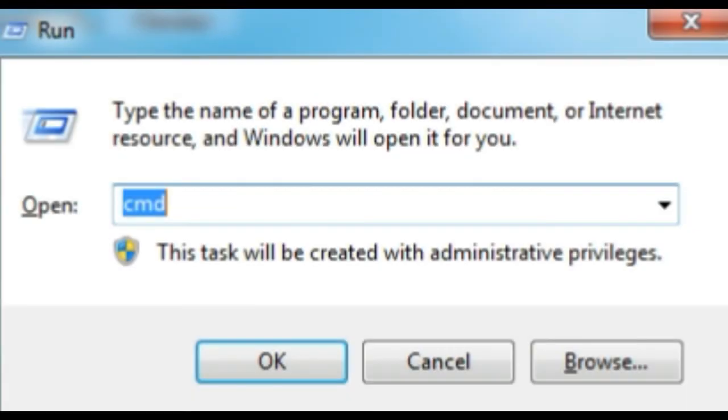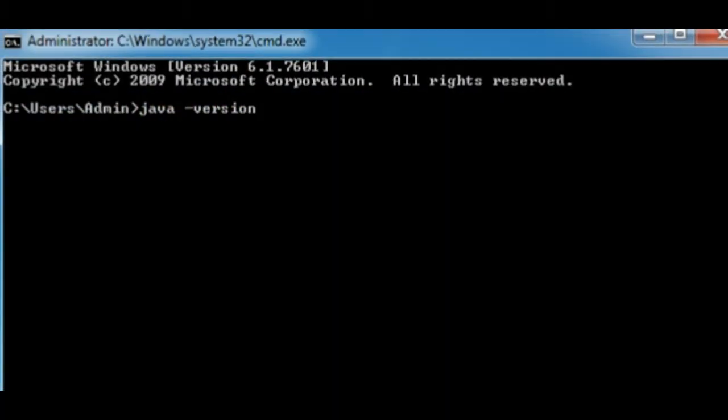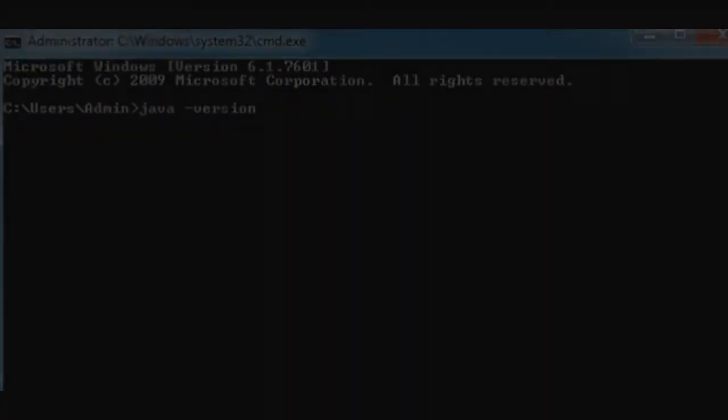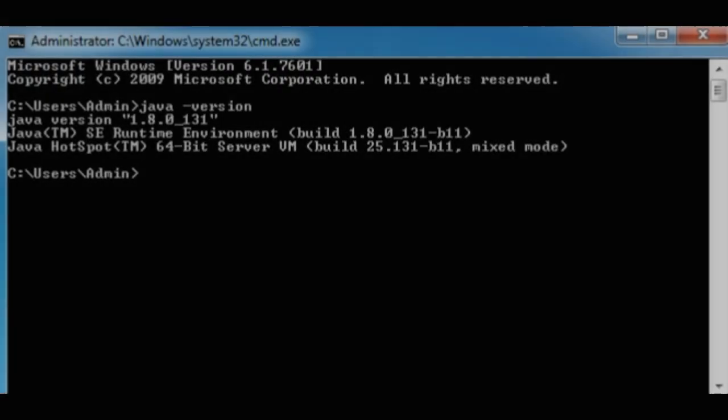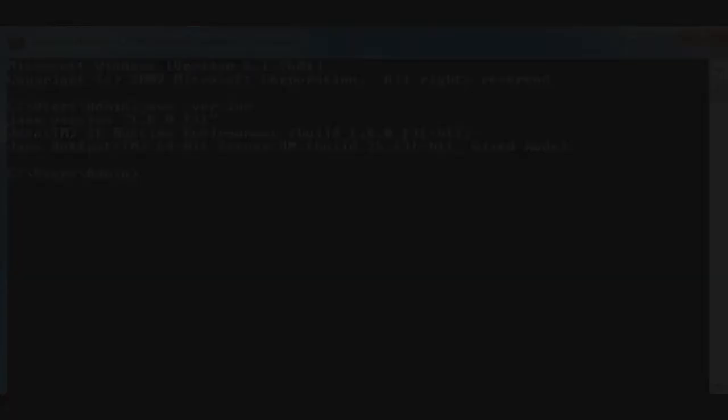Just to verify, you have to go to command prompt by going to Run and type in cmd. Then you will type java, space, dash version, and then you will get a successful message like that.